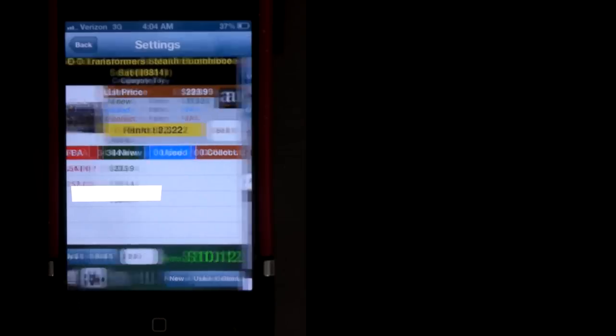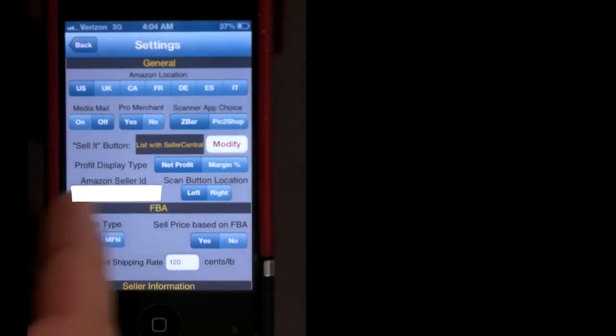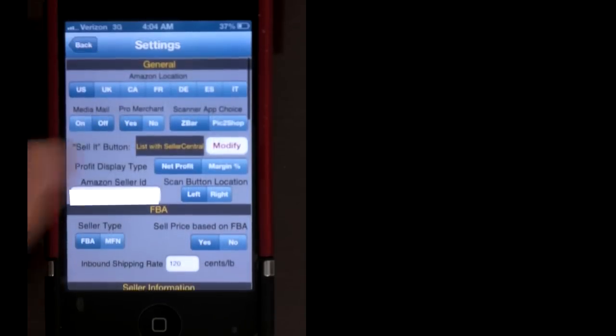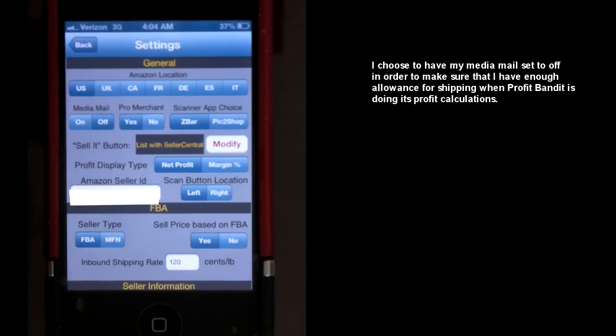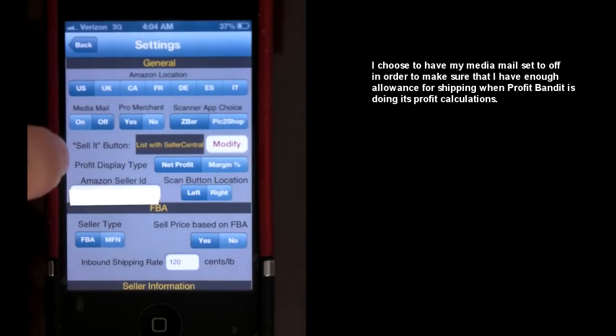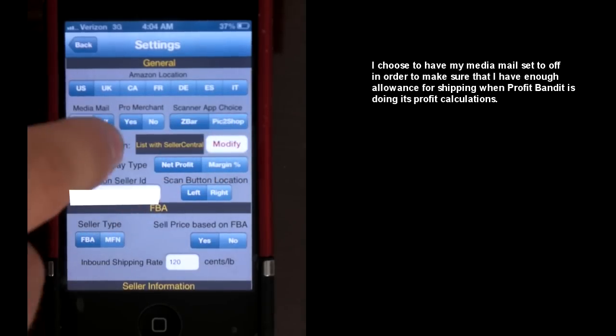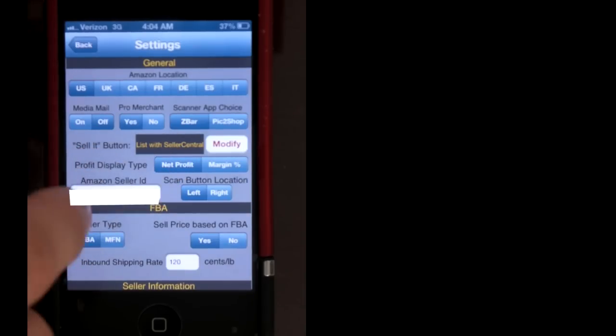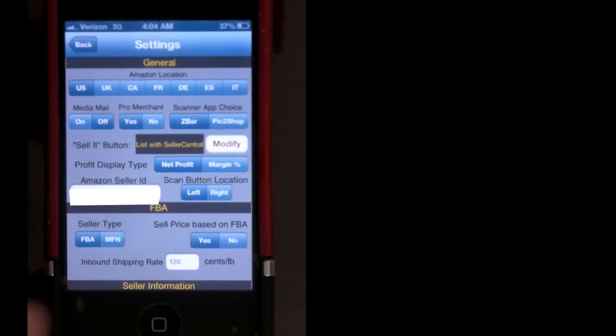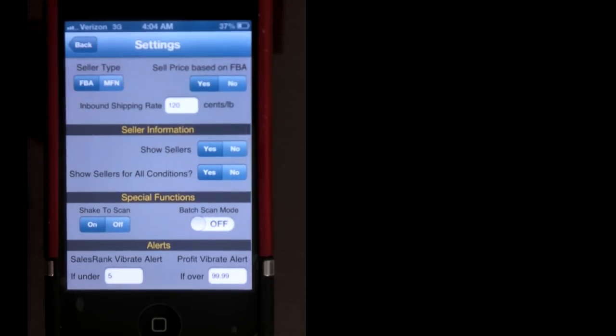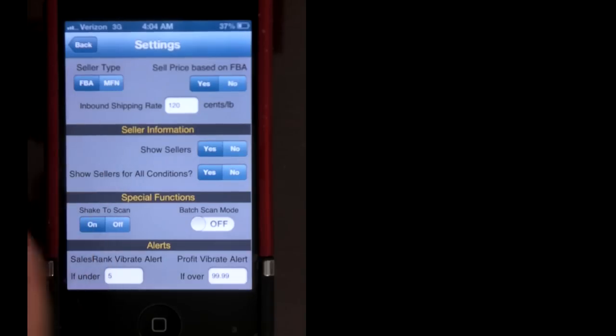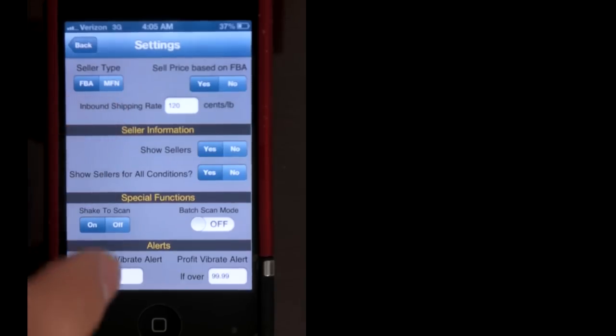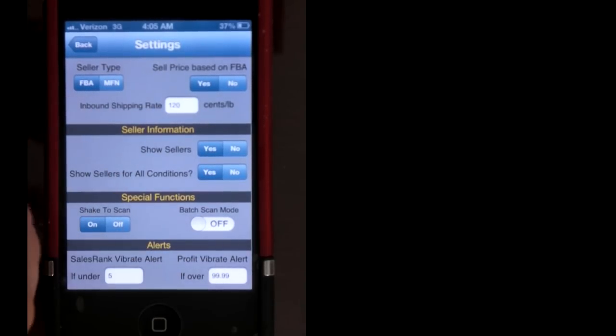All right, when you first open up Profit Bandit, you should probably go through your settings just to make sure everything's squared away and set like you want it. There's a bunch of different options you can set, whether you are a US merchant, you can set whether you want your media mail on or off, pro merchant or individual, which I don't understand why they have that option because the individual is actually not allowed to use Profit Bandit. The three that I focus on that I feel like make an actual change in what I do were the scan button location—I wanted it on the left. The seller type, I changed it to FBA because I'm an FBA seller most of the time. Sometimes I'm a merchant seller, but we can get to that later. And the inbound weight, I overestimate the cost to ship items into Amazon just so that I don't ever go negative on my shipping because that's the profit killer right there.